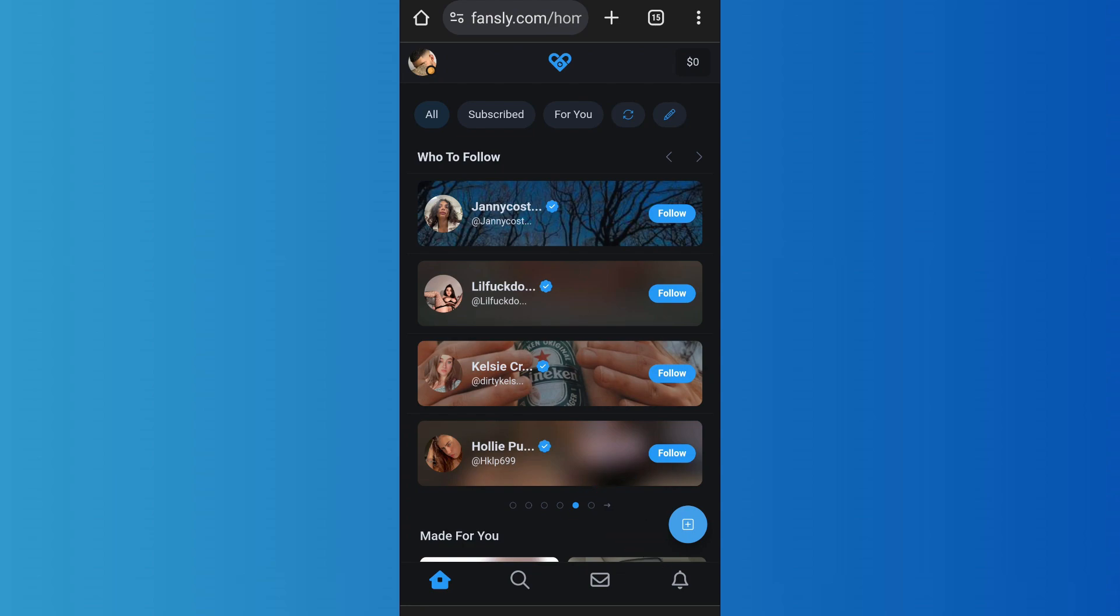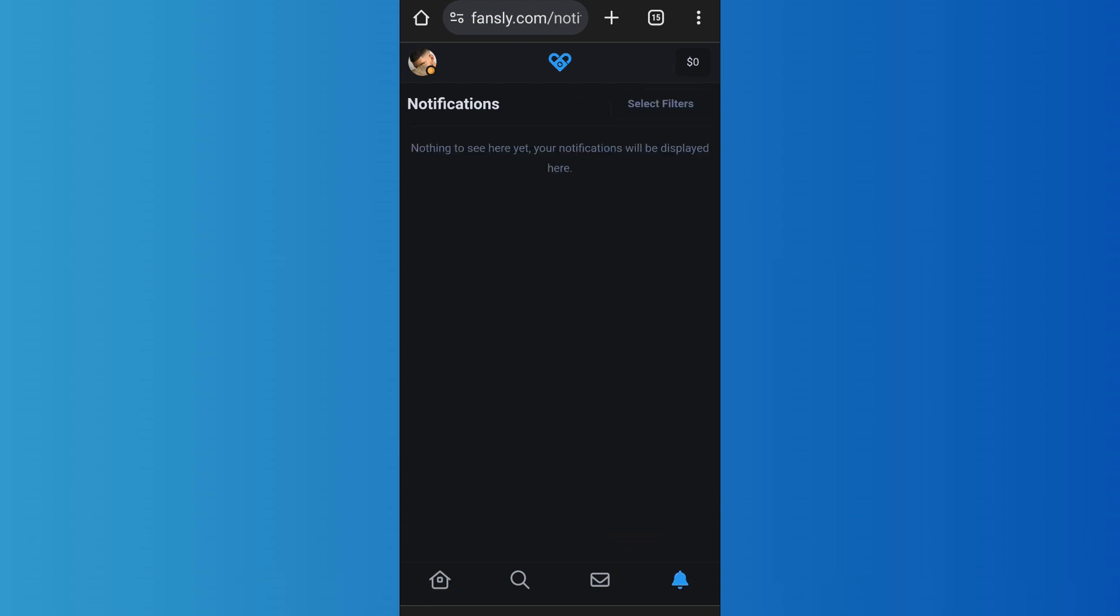When you tap on the bell icon, you'll find notifications that people have liked your post. However, when you tap on that notification and try to see who liked your post, you won't be able to see any names or information of the people that liked your post. That is because there is no such feature on the platform that lets you see the profiles or names of the fans that have liked your post.